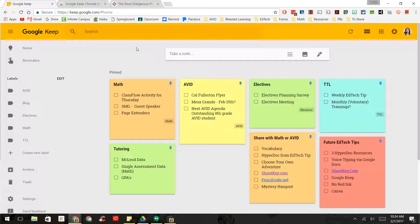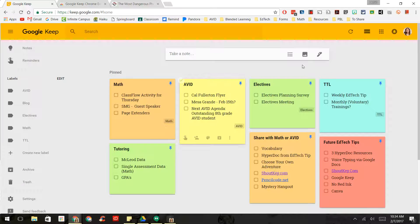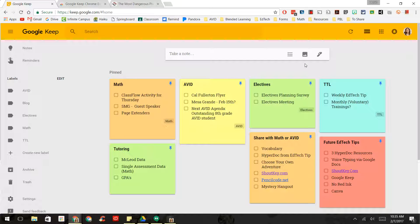And what I have done is I've created different categories. There's math, AVID, electives, and so on. And within those, I've created checklists of things that I need to accomplish.